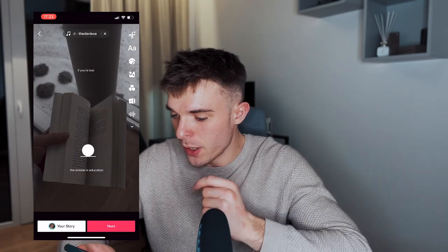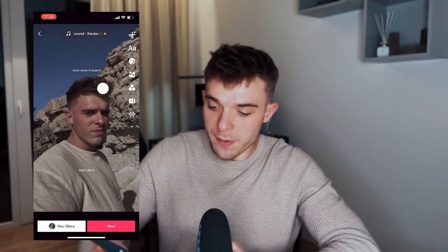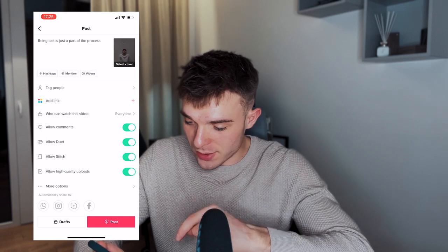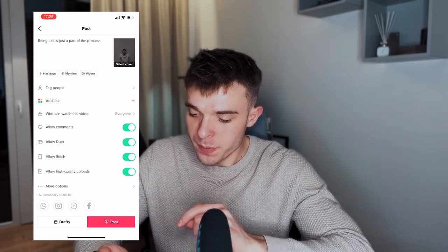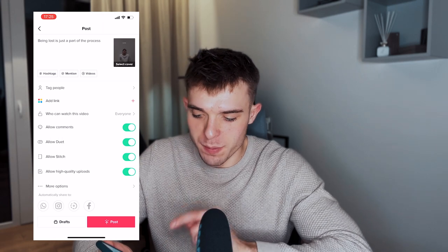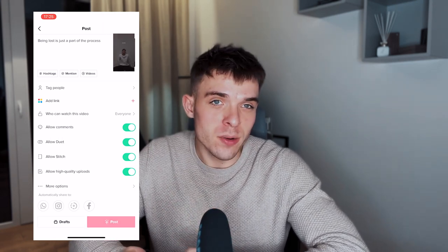Now for TikTok — there's nothing to check in your settings like on Instagram; it's in the upload feature itself. Select the video you want to upload and again let it play out first before you click Next. After that click Next, and before you click Post, look near the bottom for the setting called 'Allow High Quality Uploads' — make sure it's checked on, and you're ready to post.